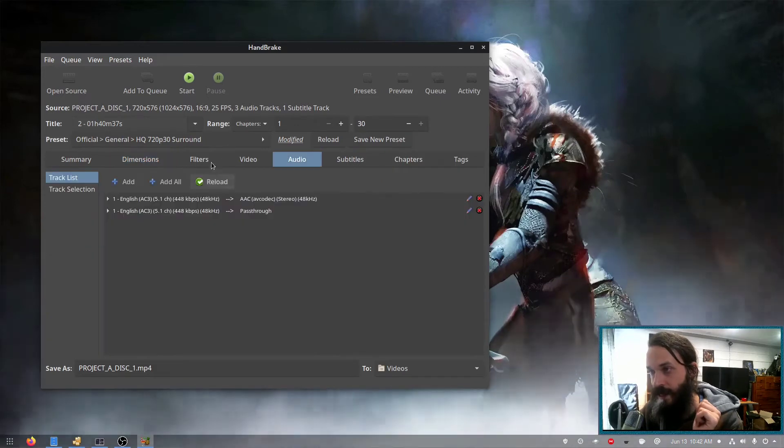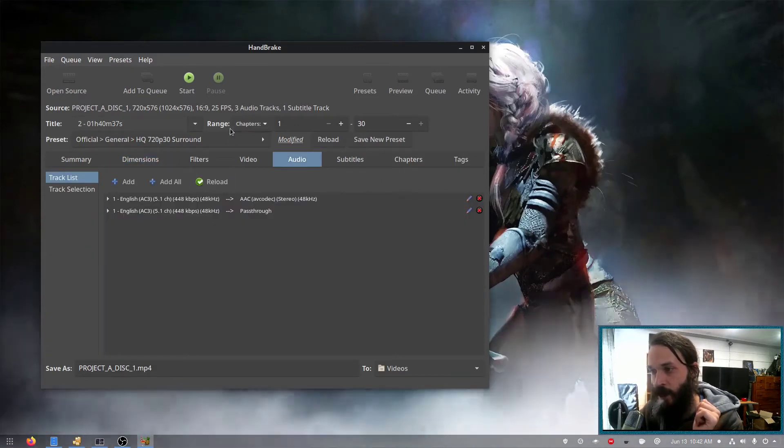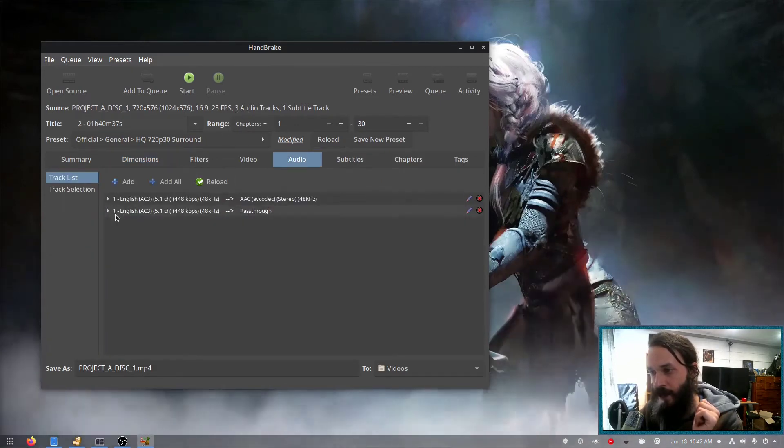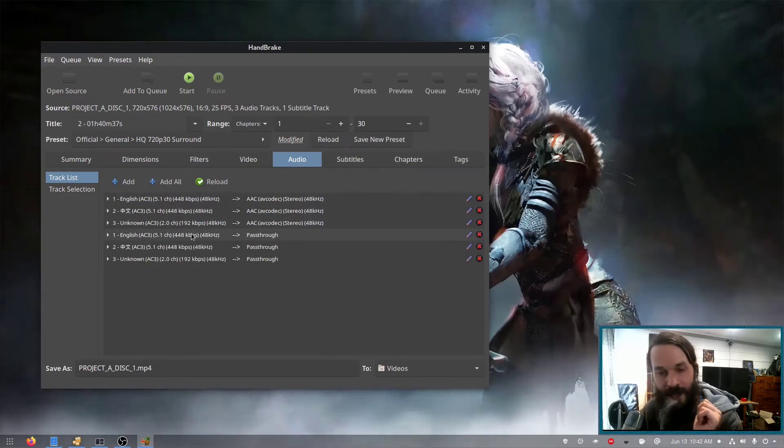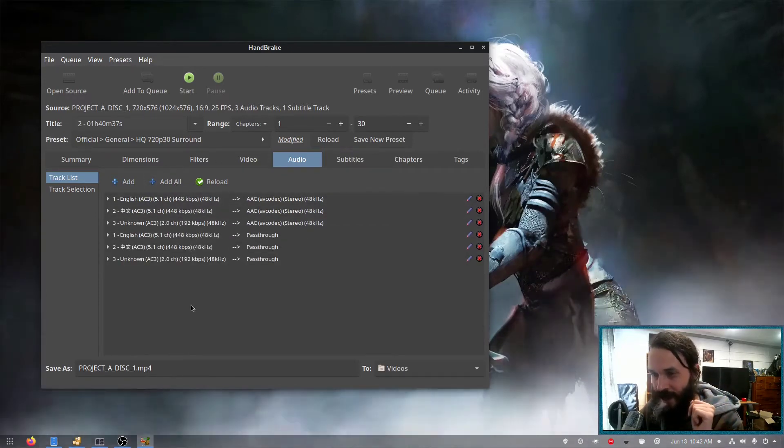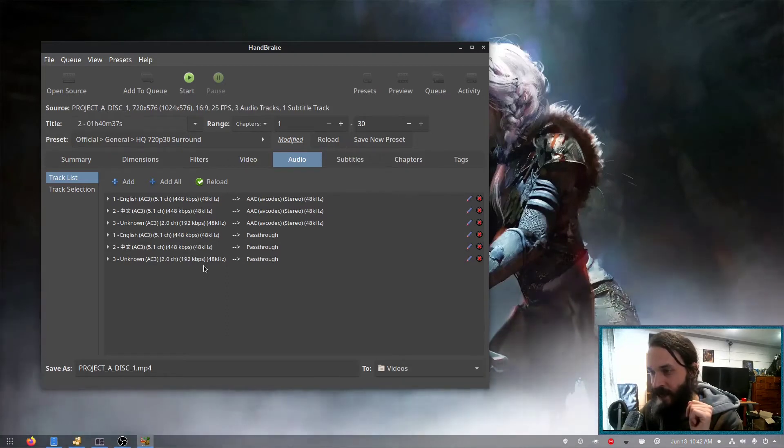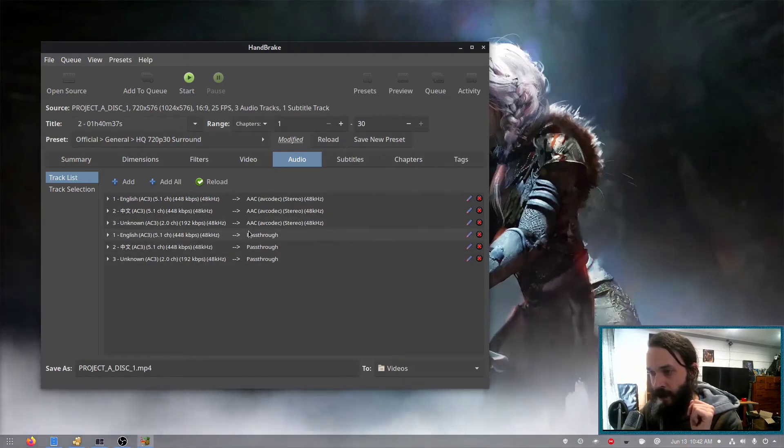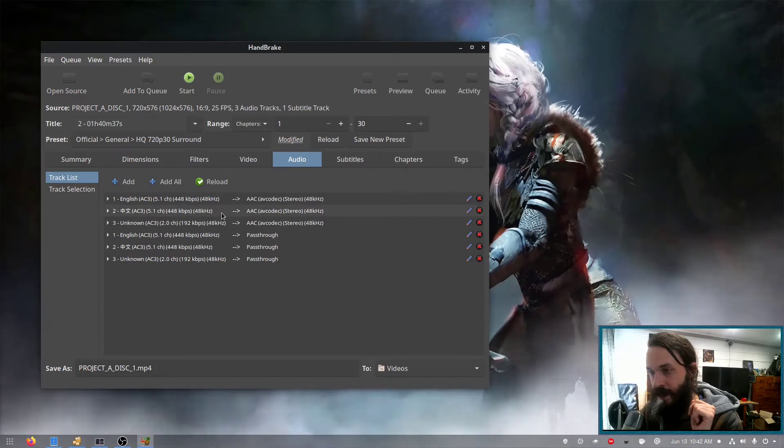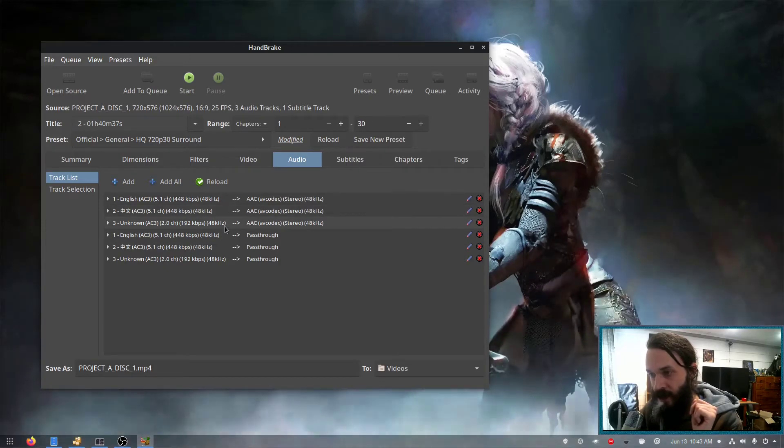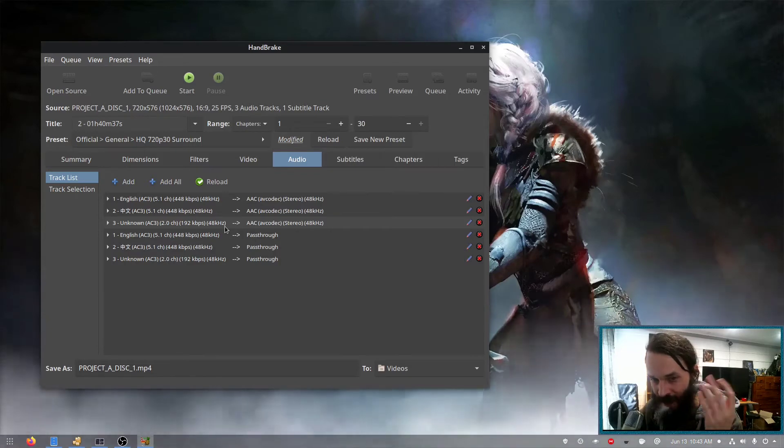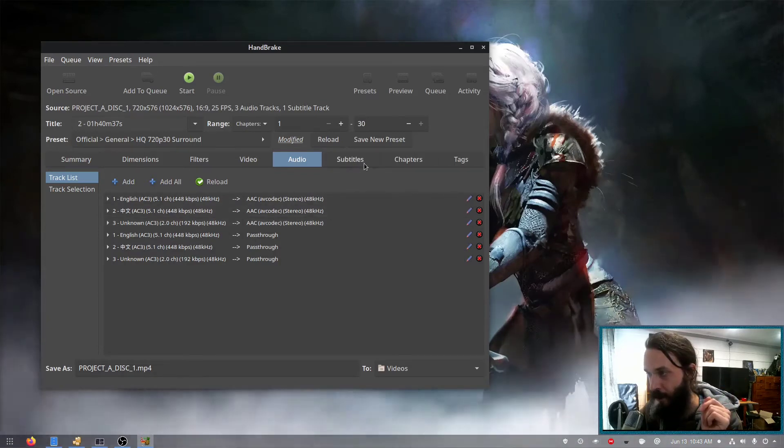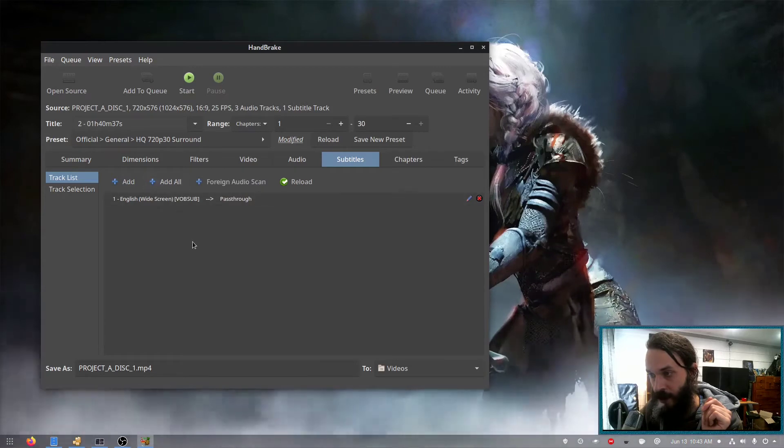And here it says it detected three audio tracks, but there's only two here. So I'm going to say add all. I might as well back up all the audio tracks. Now you may notice that there's two of each here. That's because it makes a Dolby surround version and a two channel version. If you don't want that, you could always go and delete the ones you don't want.